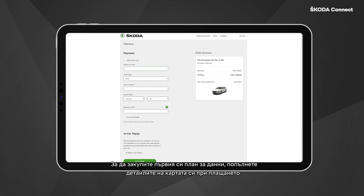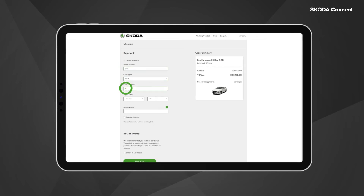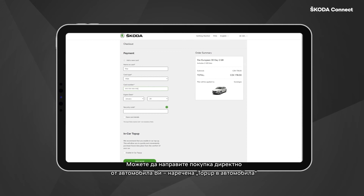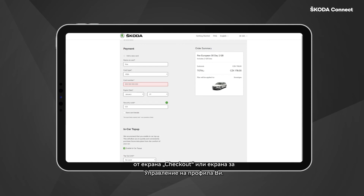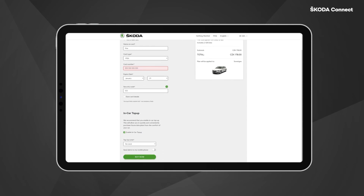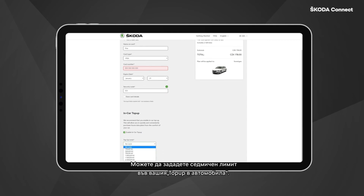For purchasing data plans, click Shop and then select the package you wish to buy. To purchase your first data plan, fill in your payment card details. You are also able to allow the purchase directly from your car — the so-called in-car top-up — from the checkout screen or manage account screen.